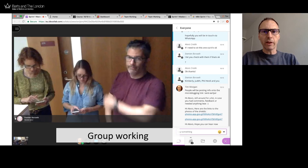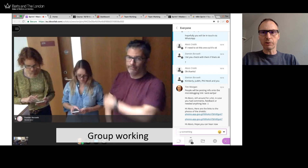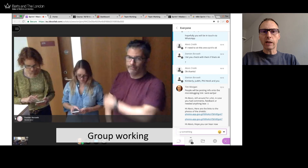Here we are with Blackboard Collaborate Ultra — this is the online classroom tool we use. In one instance, a student was unable to get her visa in time, possibly because of Brexit, so we used Collaborate Ultra to allow her to communicate online with her group during the face-to-face session. This was a great example of technology as an enabler.